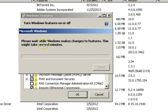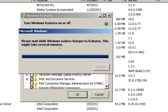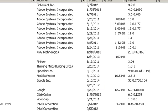As you can see, Windows is now making changes to features — please wait while this processes. It takes a little time, and we need to wait. It has been completed, so close this window.